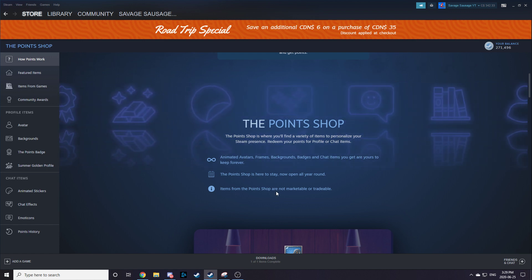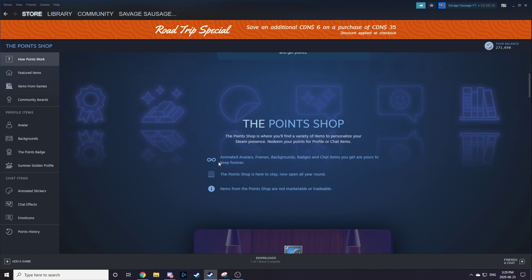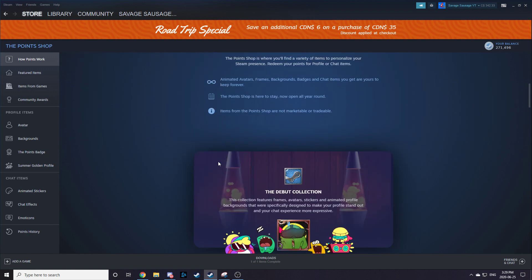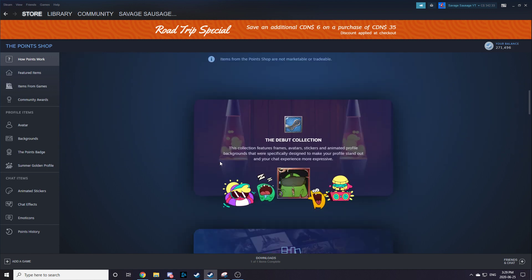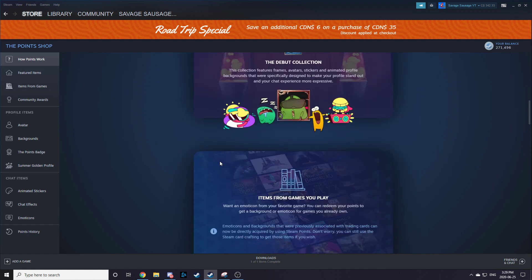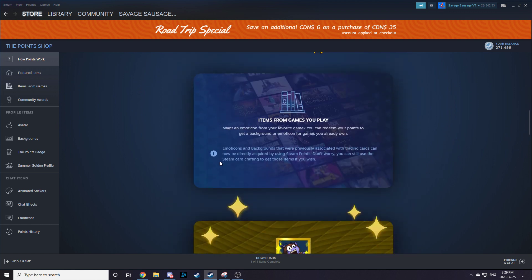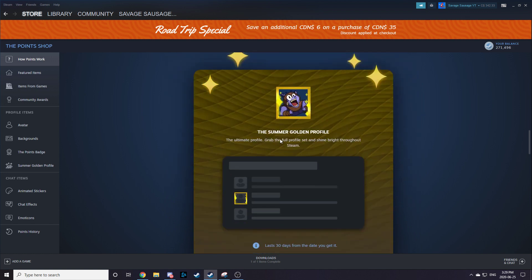Items from the points shop are not marketable or tradable. So you can get items from the games you play.